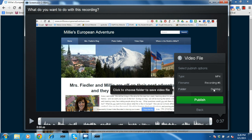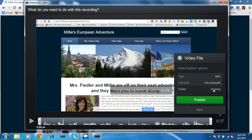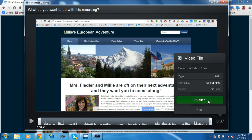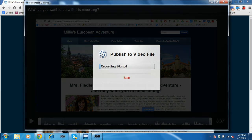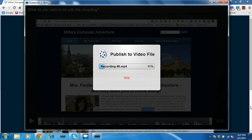Notice it is saving it to your desktop and publish. So it will take a couple of minutes to save your screencast. Notice it's saving it as an mp4 format video file.